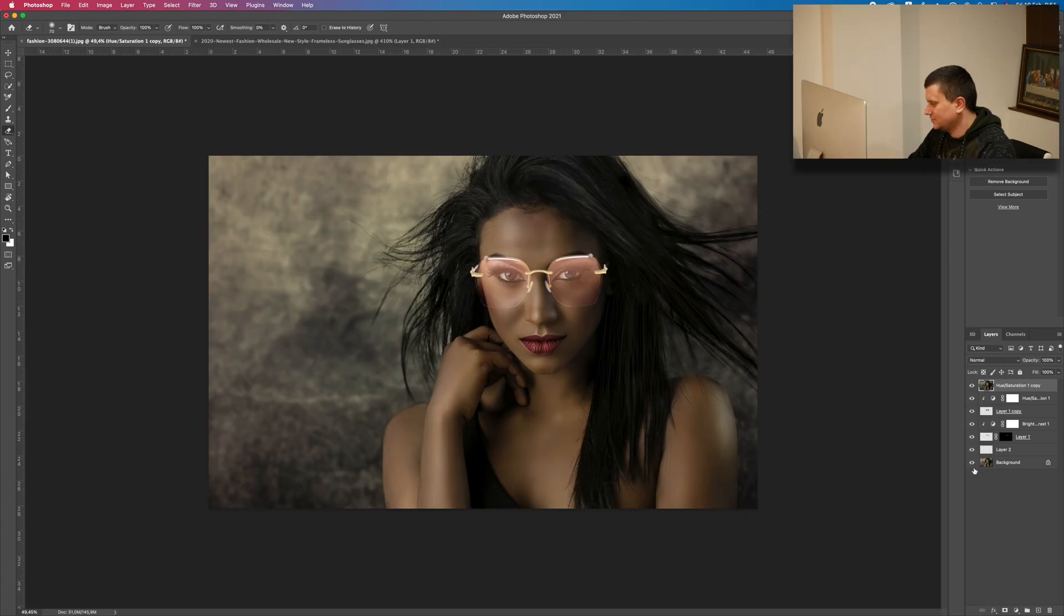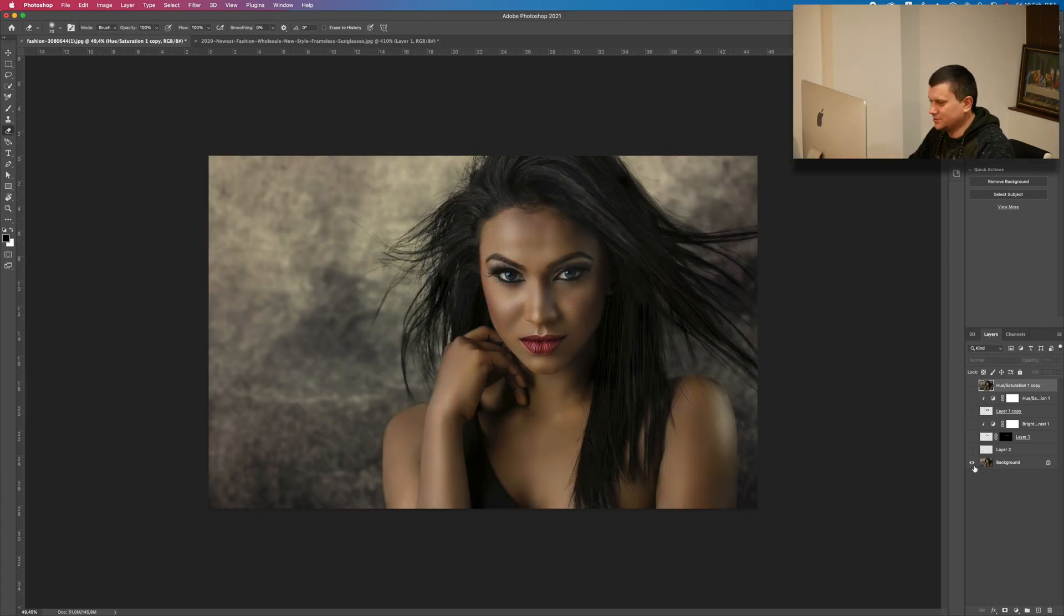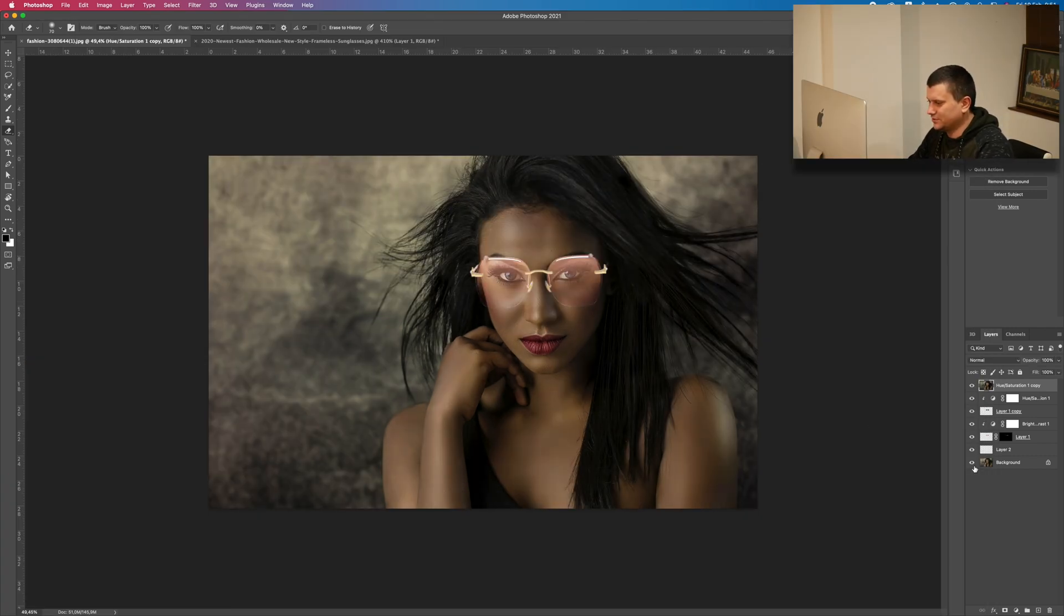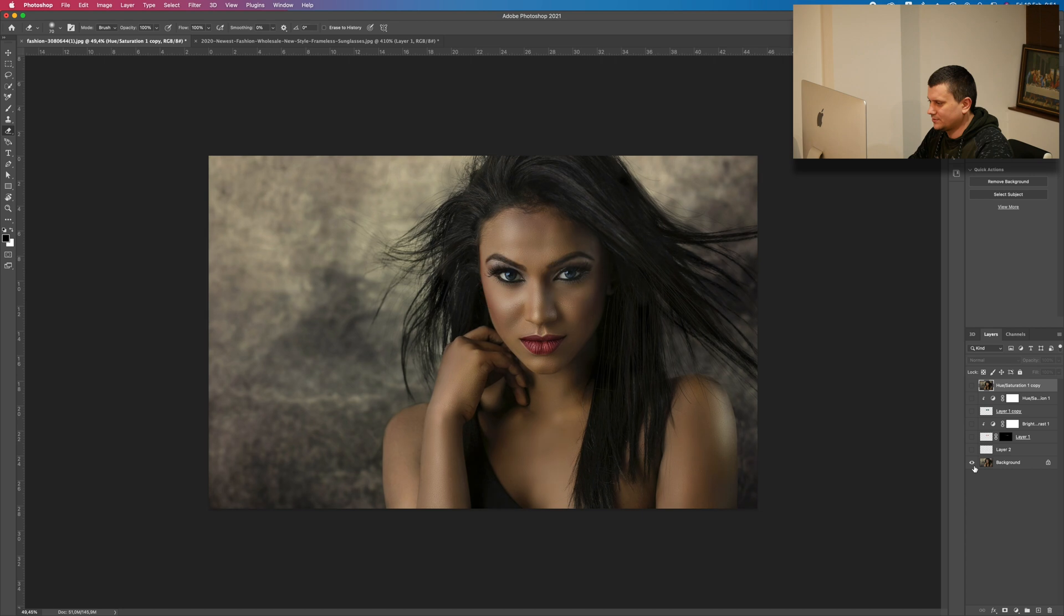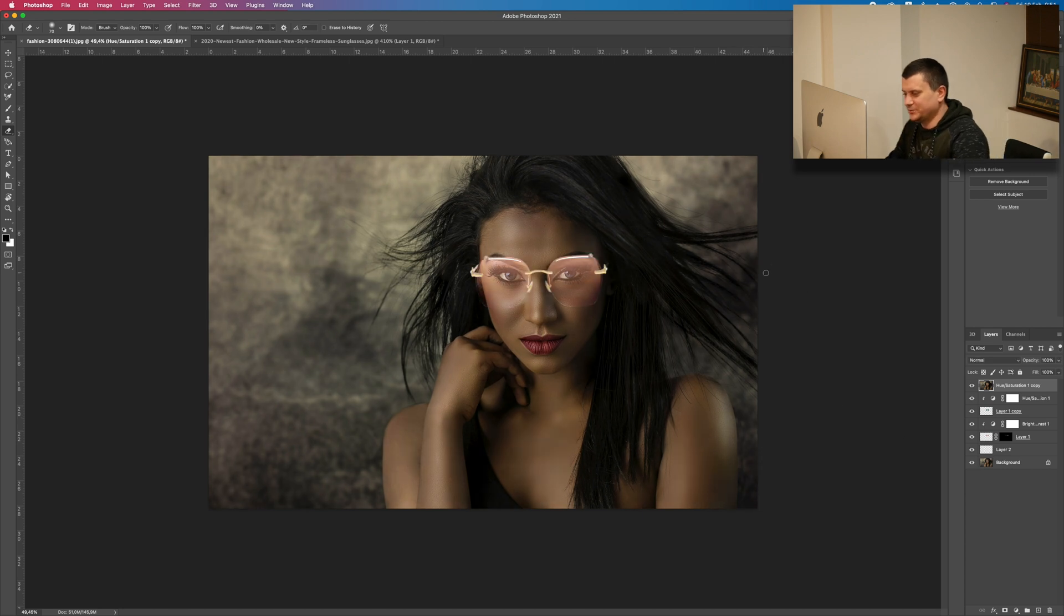This is the final result. As you can see this is the before and this is the after. The photo looks really amazing. If you have more Photoshop requests, please share them with me in the comment section below. Comment on what tutorials you want me to make. This is the tutorial for today. Thanks for watching. If you like the video, press the thumbs up and subscribe to my channel for more Photoshop and Lightroom tutorials. Thank you, bye bye.